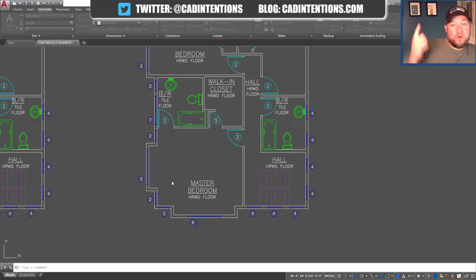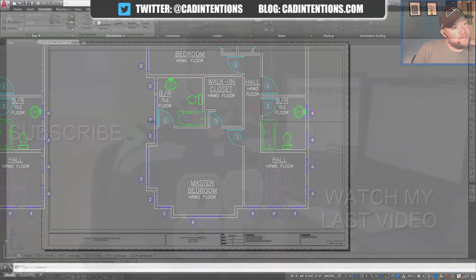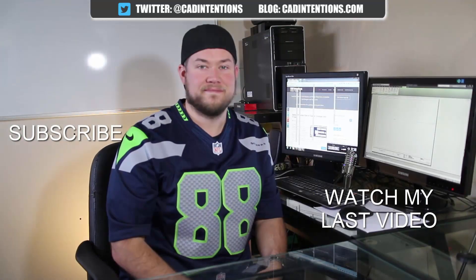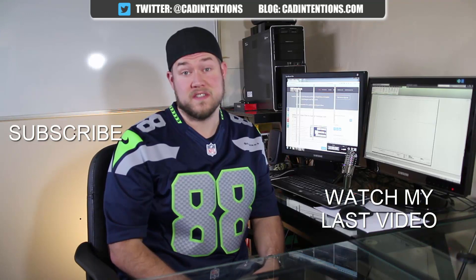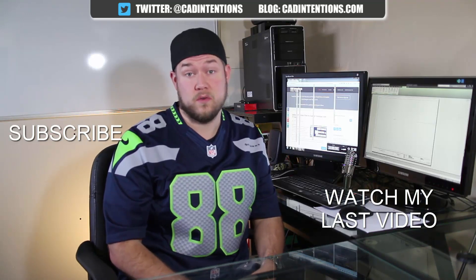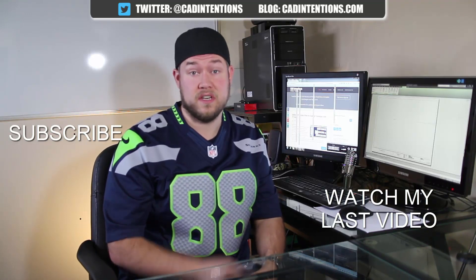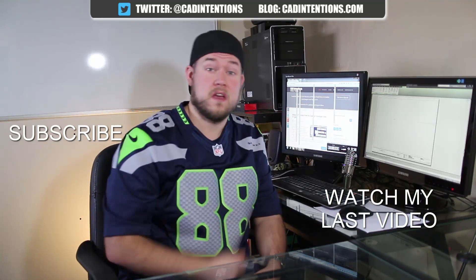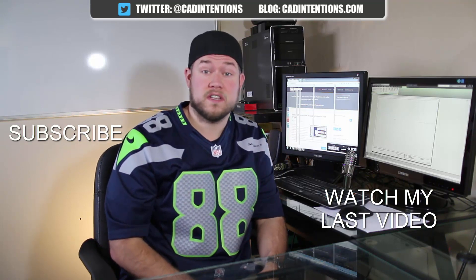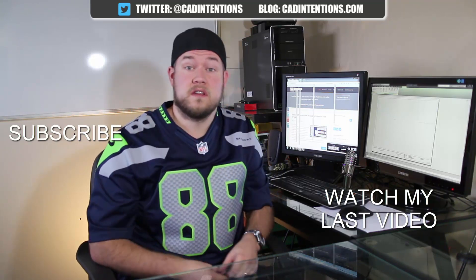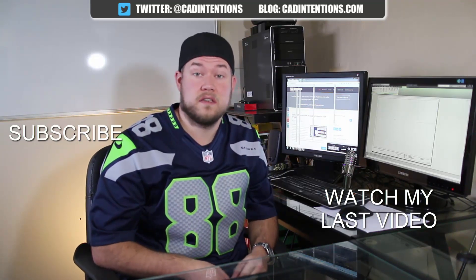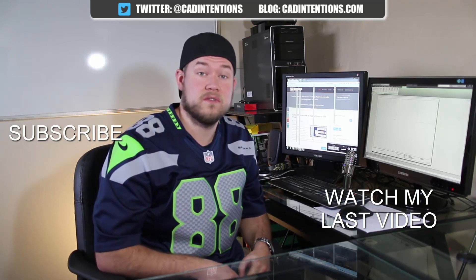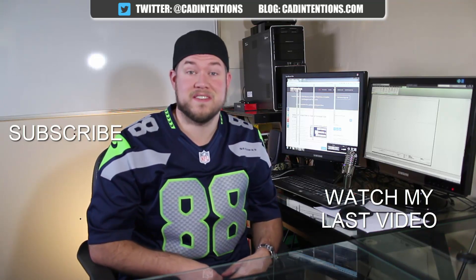Hit the link below or up top, and thanks for watching. Hope you guys enjoyed it. Be sure to check out my last video right here and don't forget to subscribe up here to make sure you're up to date and you see all my new videos. Thanks again, cheers.